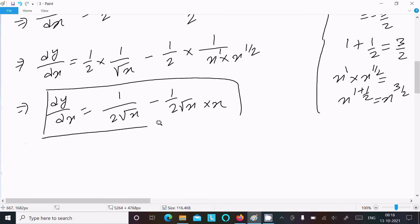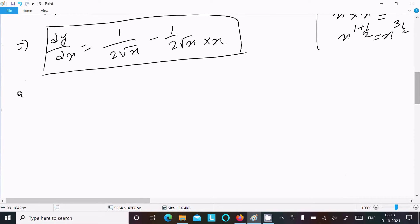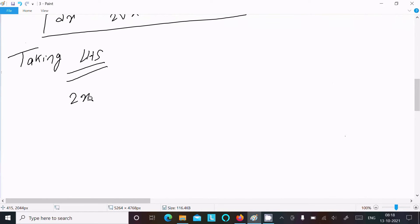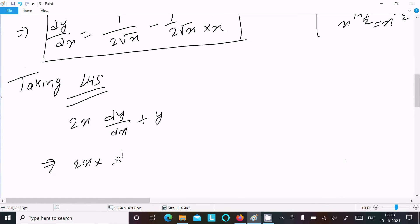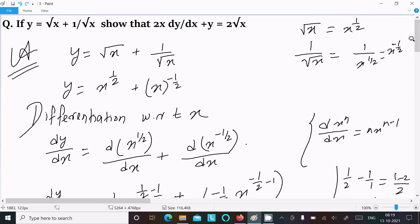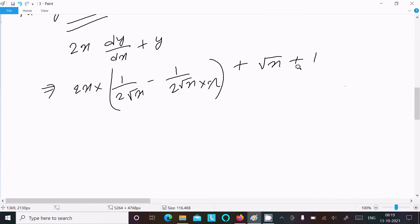Now let's take the left-hand side. LHS = 2x·dy/dx + y. Substituting: 2x·(1/(2√x) - 1/(2x√x)) + (√x + 1/√x).